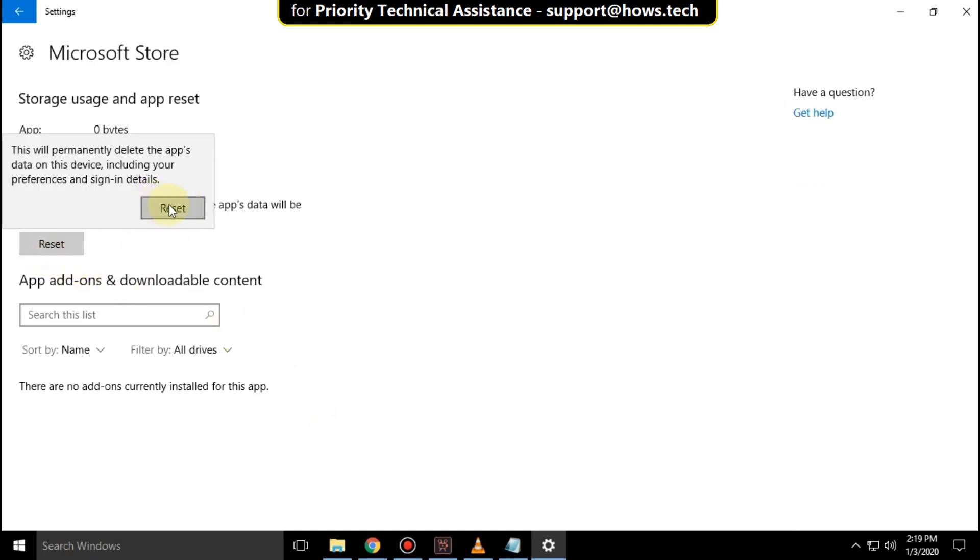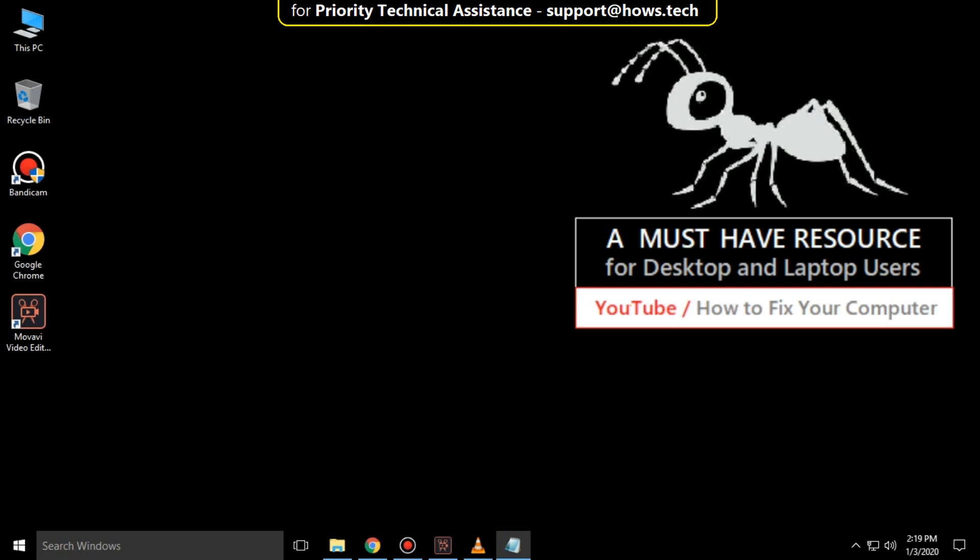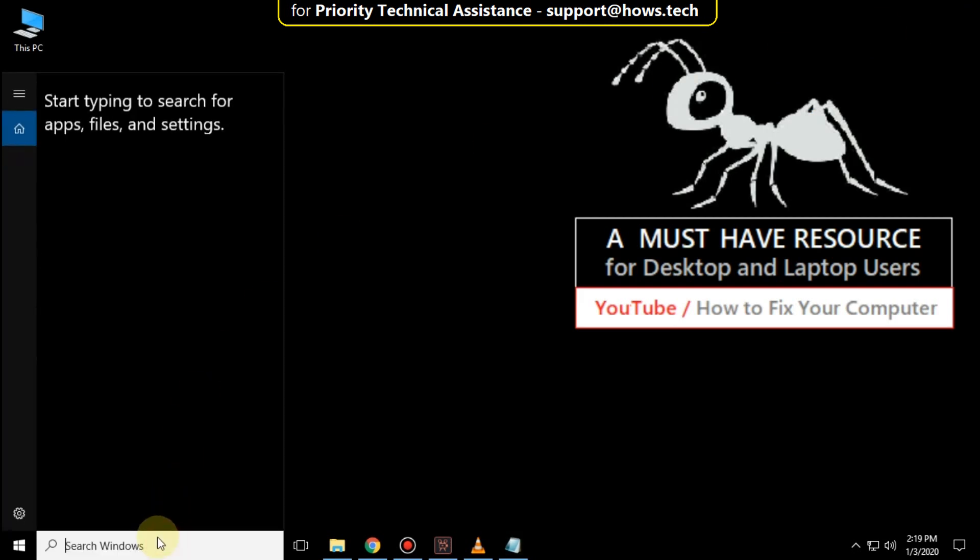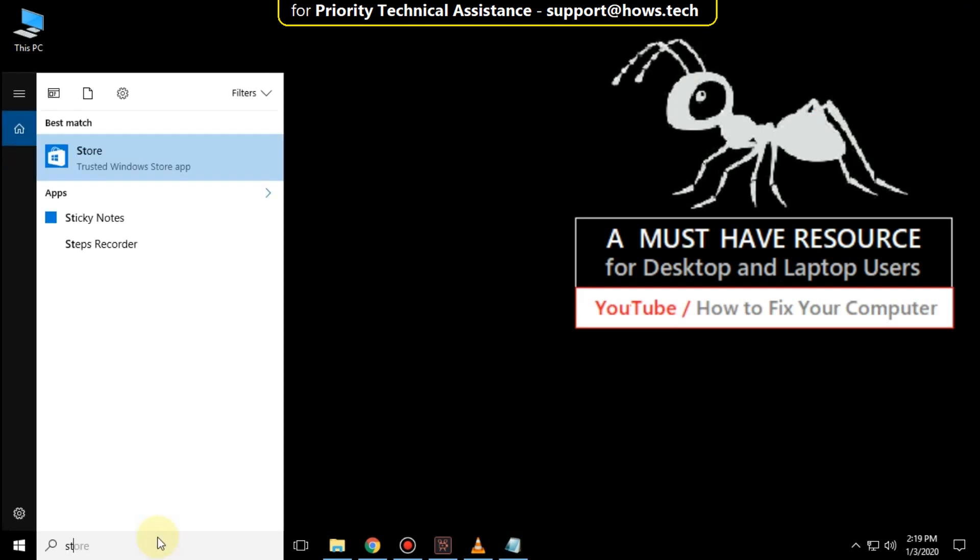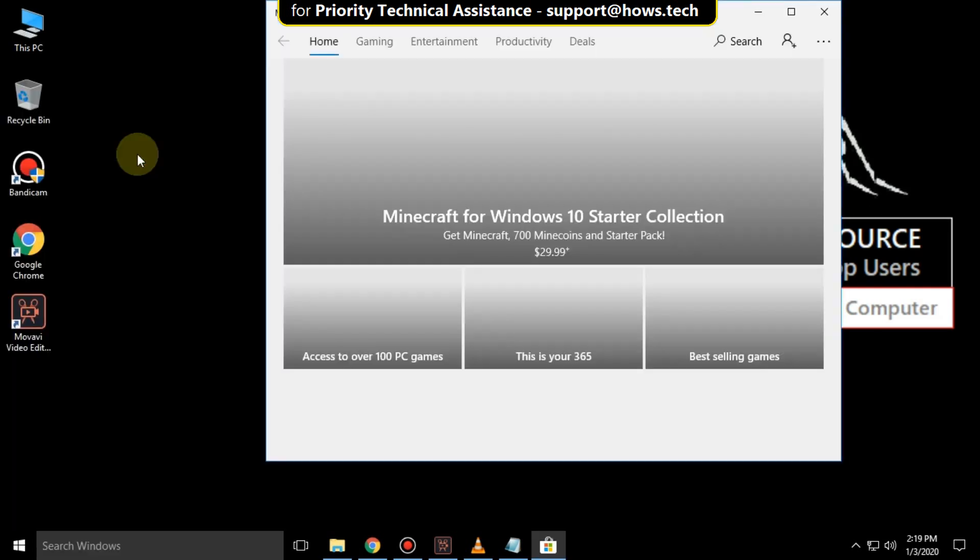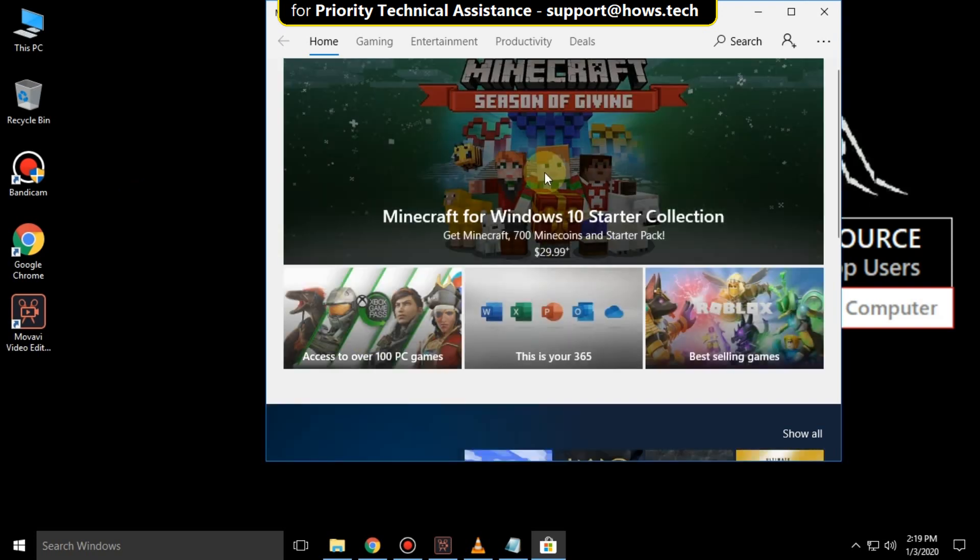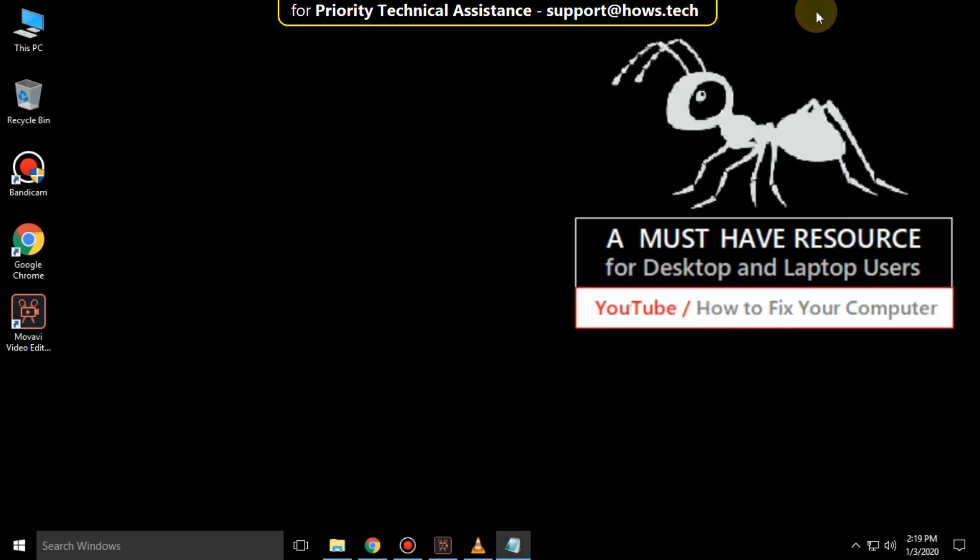Then click here to reset. Now close this, again go to search bar and type store, then click here. Okay that's it guys, your problem is solved, you're good to go.